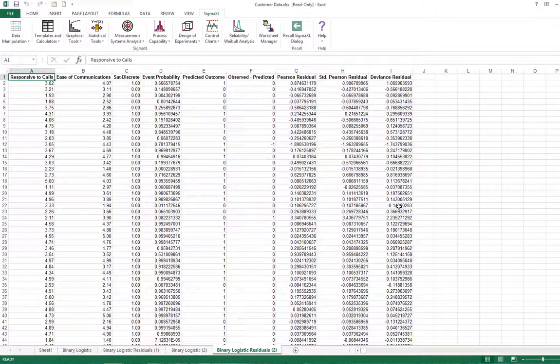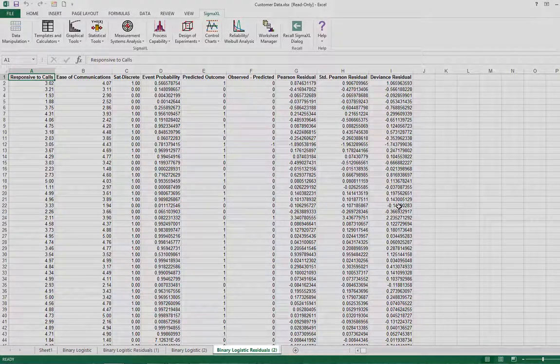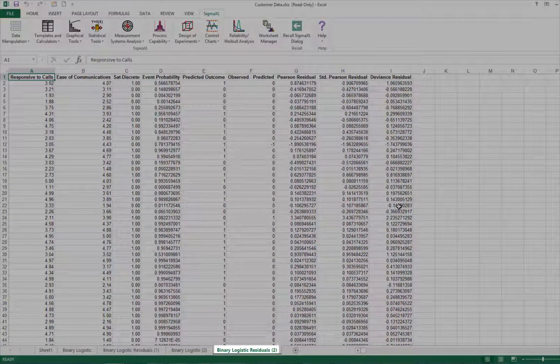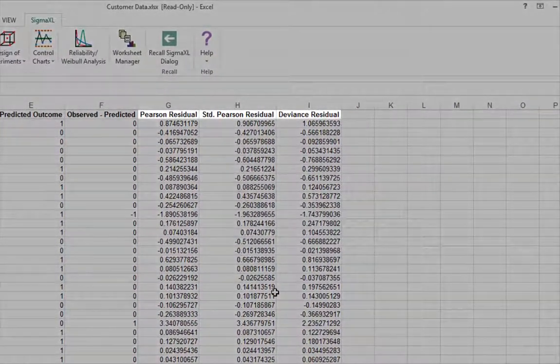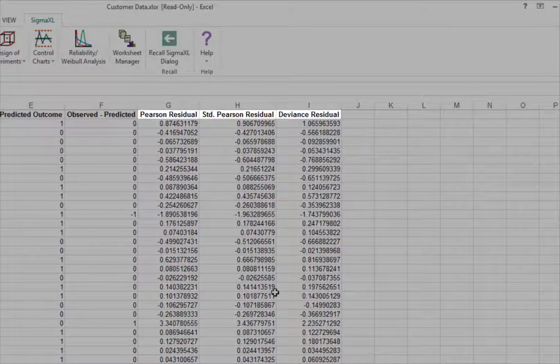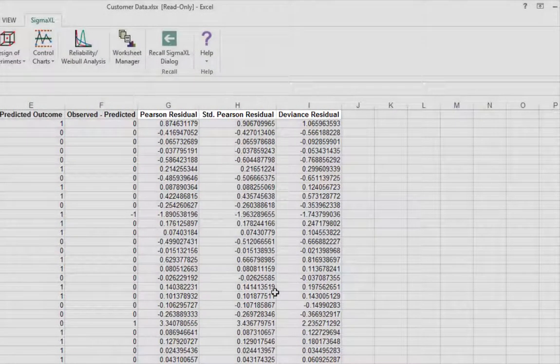The residuals report is given on the sheet Binary Logistic Residuals. Three types of residuals are provided: Pearson, Standardized Pearson, and Deviance.